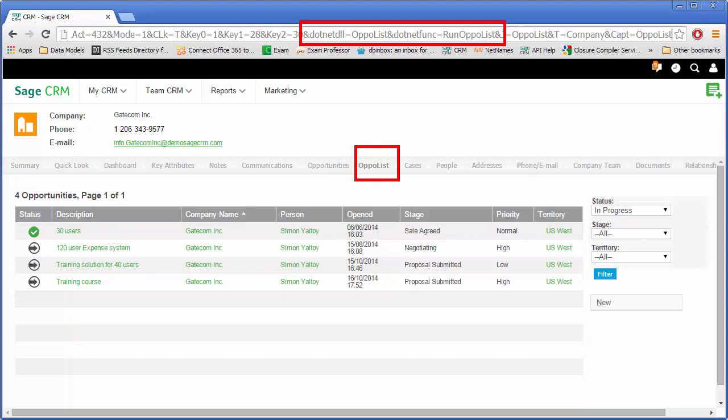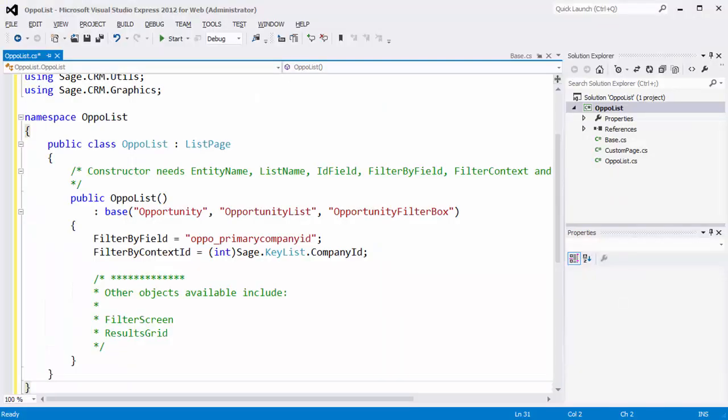We can see a screenshot here of a rebuild of the opportunity list in the context of a company—very simple page. This actually goes into some of the key aspects of the .NET API. So this is what the code for that opportunity list looks like. The .NET API uses the concept of metadata in a broadly similar way to that used by the classic ASP API used by Sage CRM. Here, the idea is that the metadata does the heavy lifting, does most of the work. In the code shown here, you can see that the constructor has referenced the name of the entity, the list to be used, and the name of the screen to be used as the filter box. Then we've provided some contextual information which restricts the returned data. But that's all we needed to do to get the working filter box.